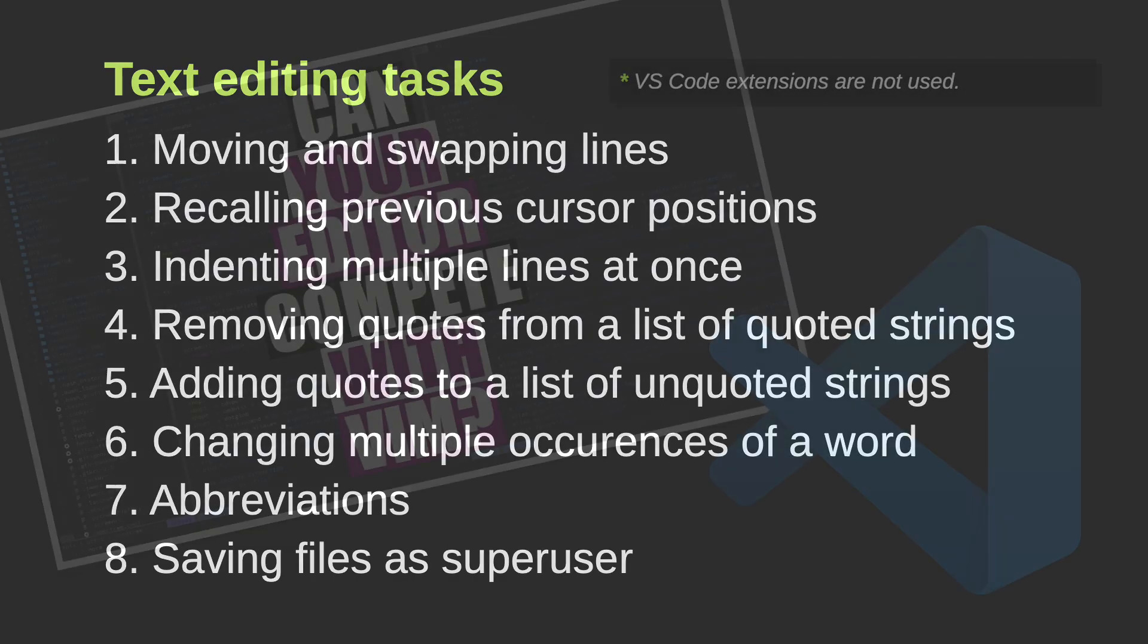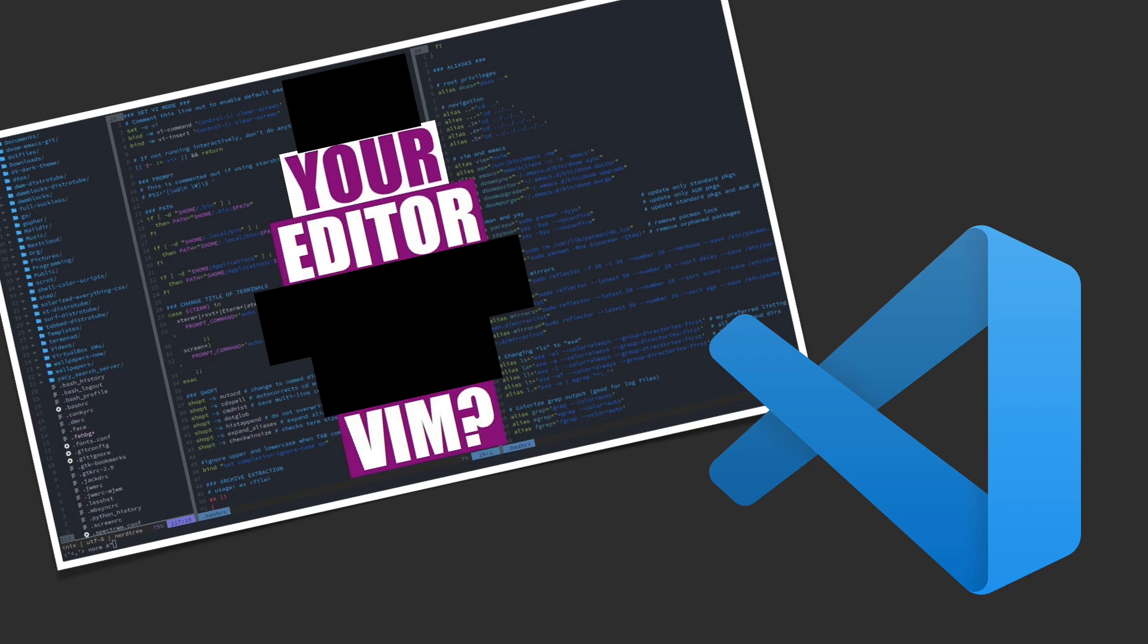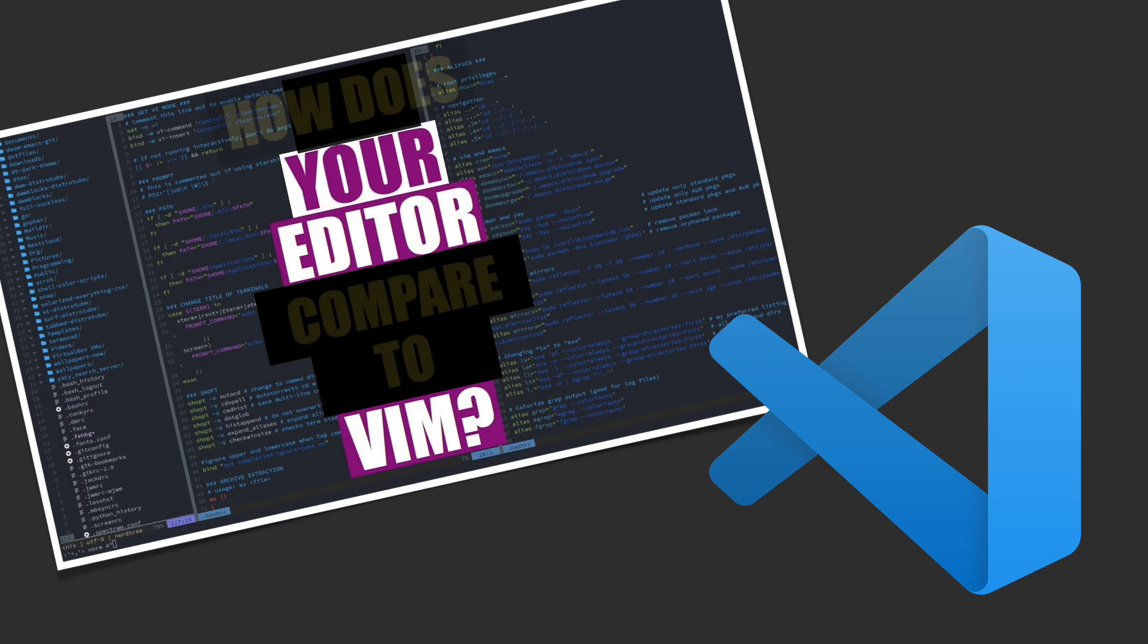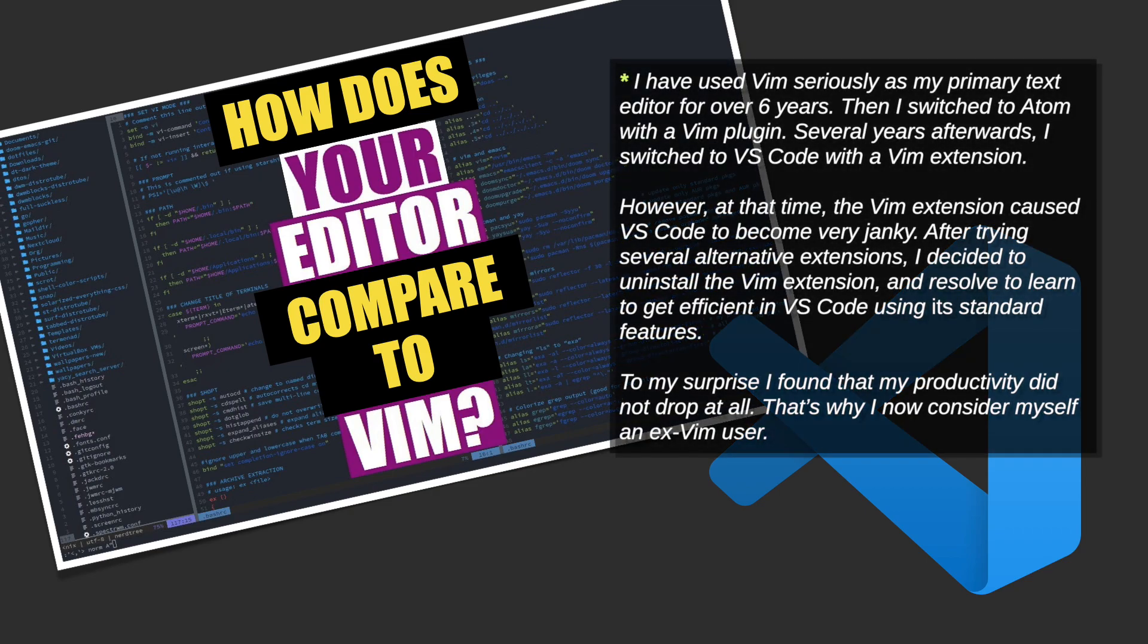By the way, this video is not meant to be a competition between the two editors where there's a winner and a loser. The only goal is to compare between these two editors and show the different approaches that they take to improve your efficiency when working with text files.